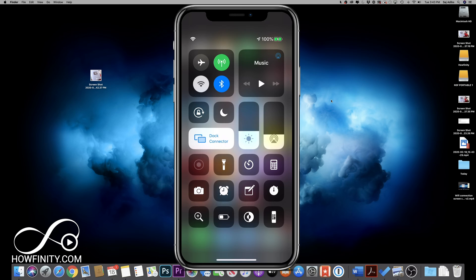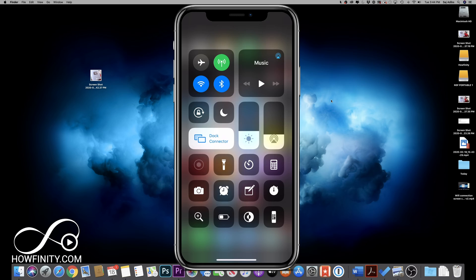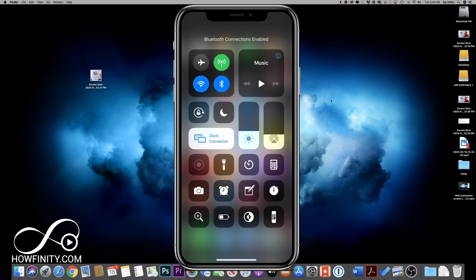And I need to make sure two things are activated. I need to make sure Wi-Fi is activated, so that needs to be blue, and Bluetooth as well. The item next to it needs to be activated too. Now technically, we don't have to be connected to Wi-Fi,